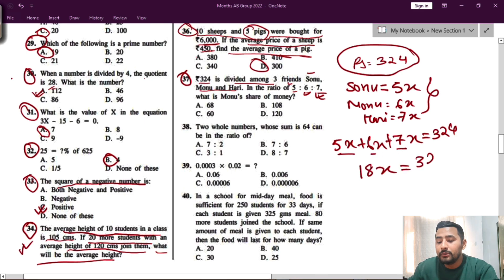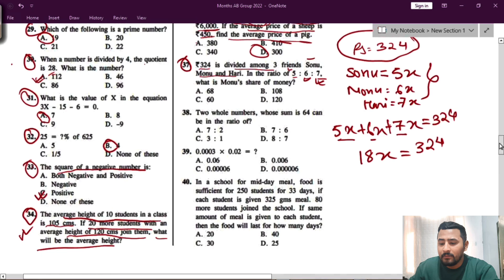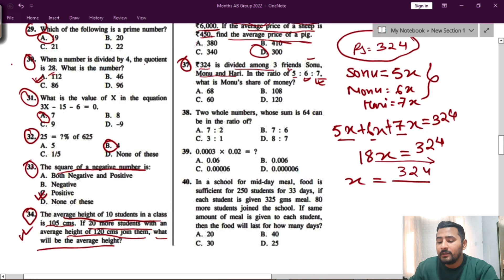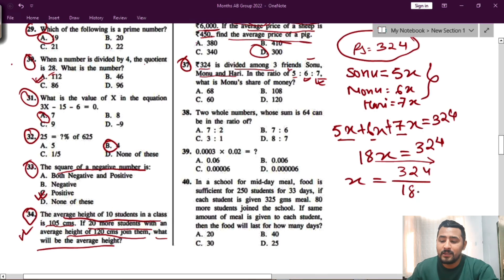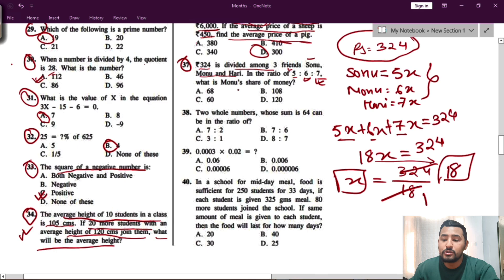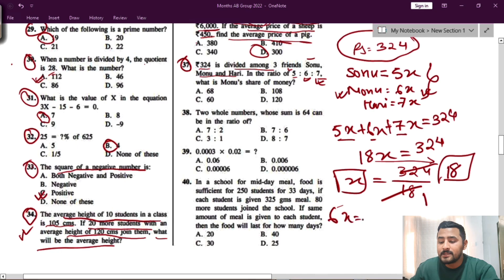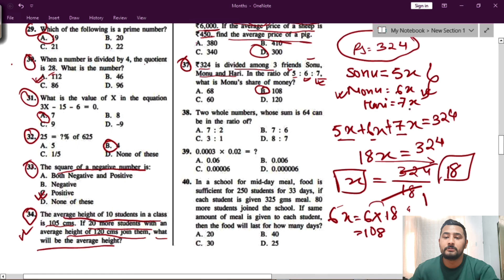5 plus 6 plus 7 is 18, so 18x equals 324. Bring 18 down: x equals 324 divided by 18, which gives x equals 18. They are asking for Monu's share, and Monu is 6x, so 6 into 18 equals 108. The answer for question 37 is option B.